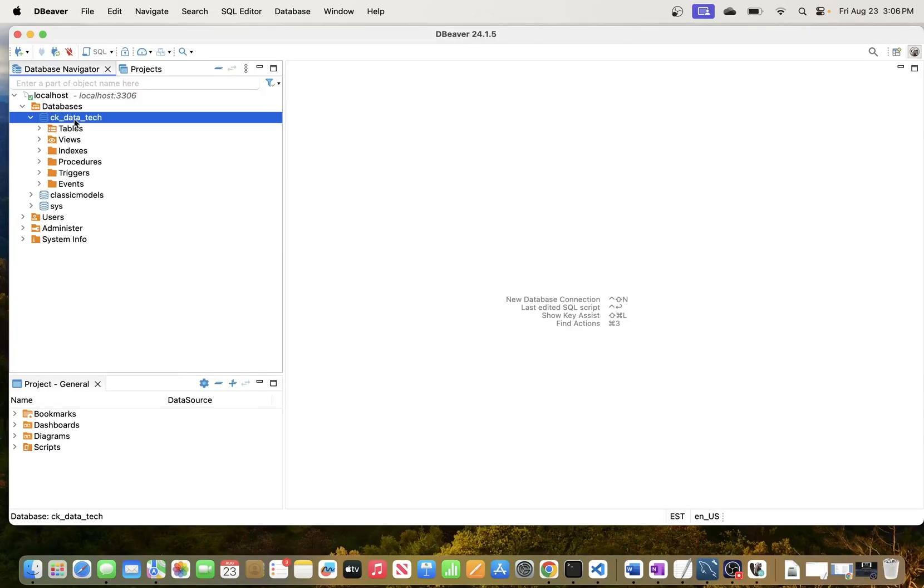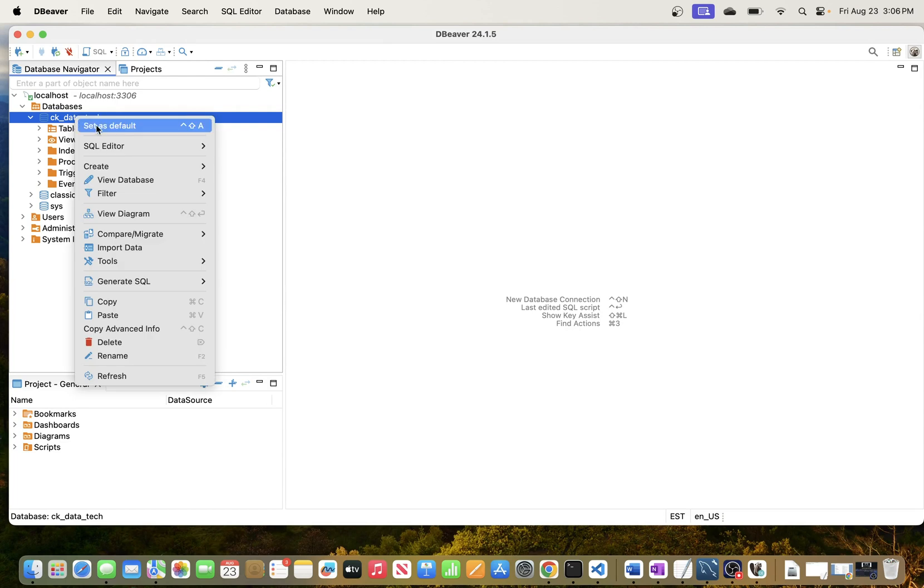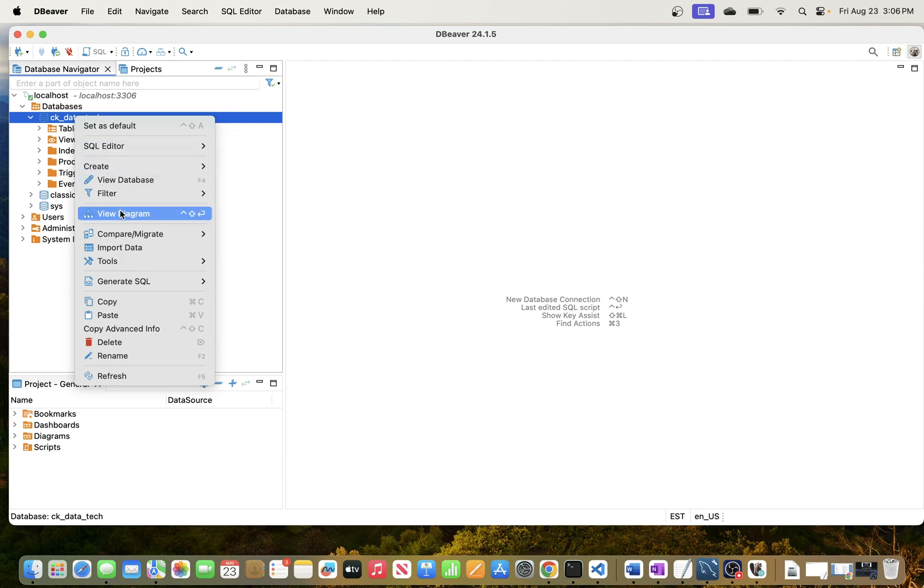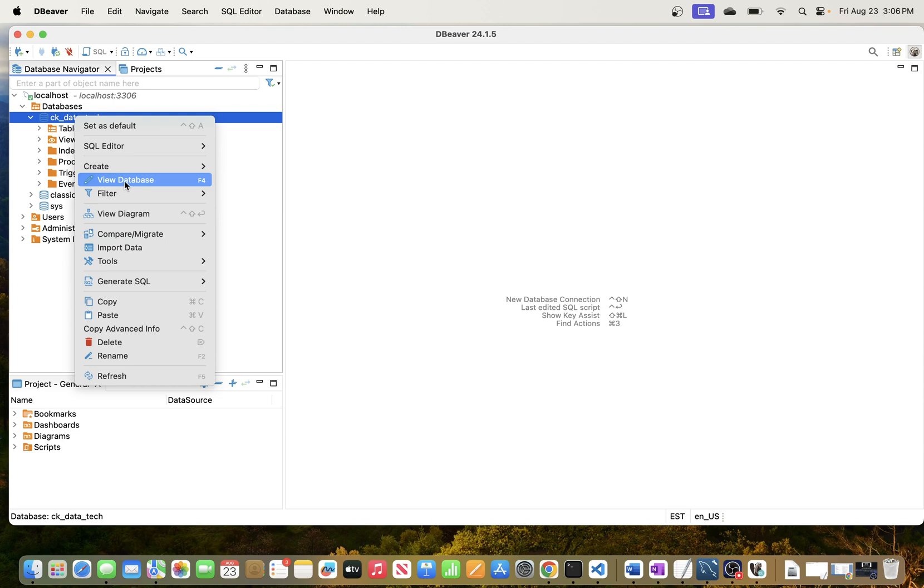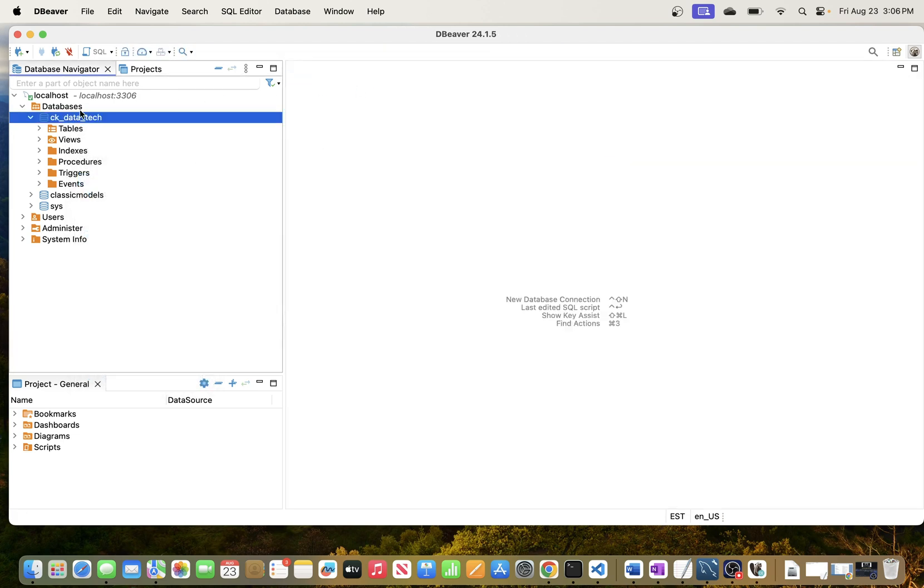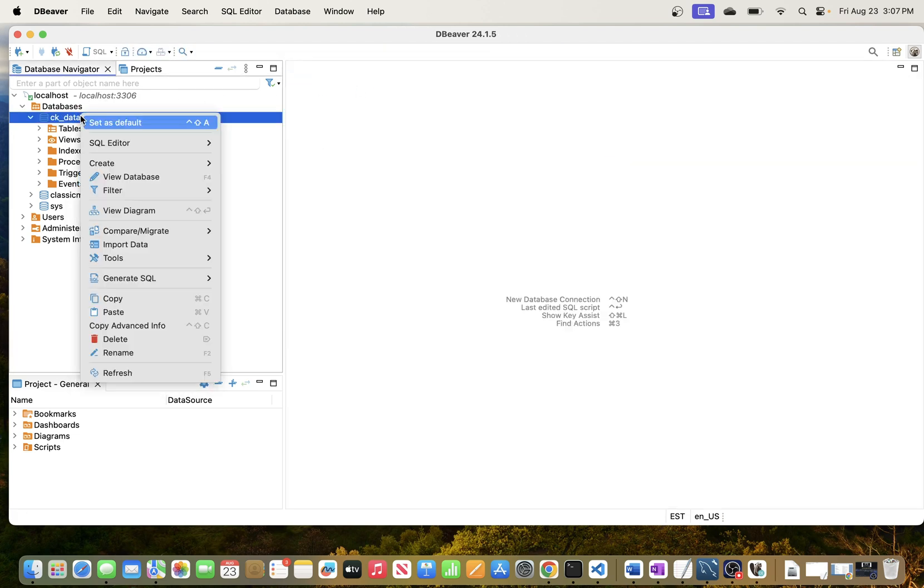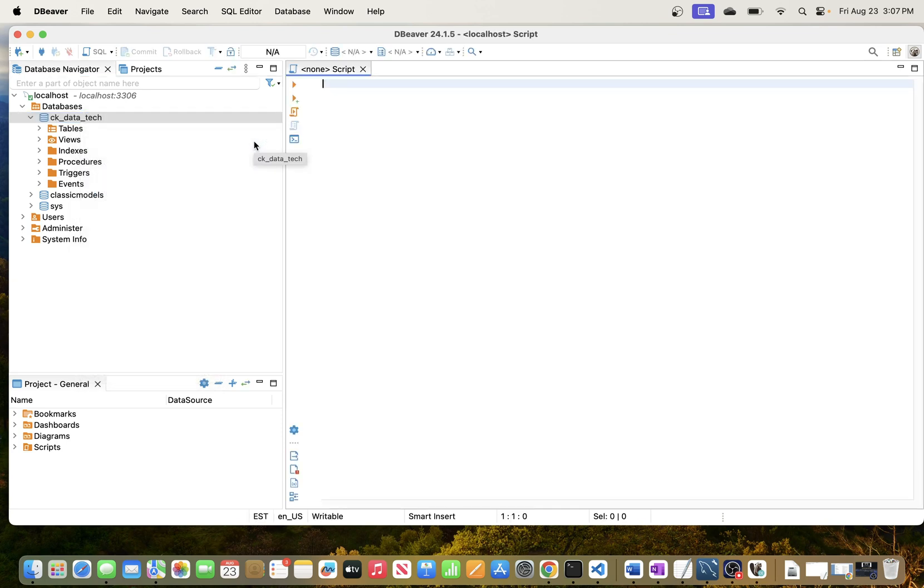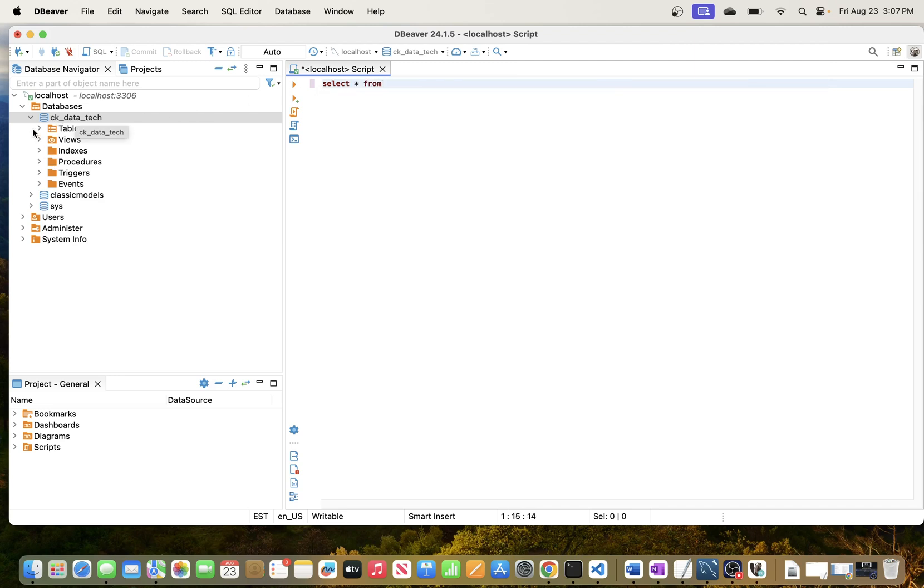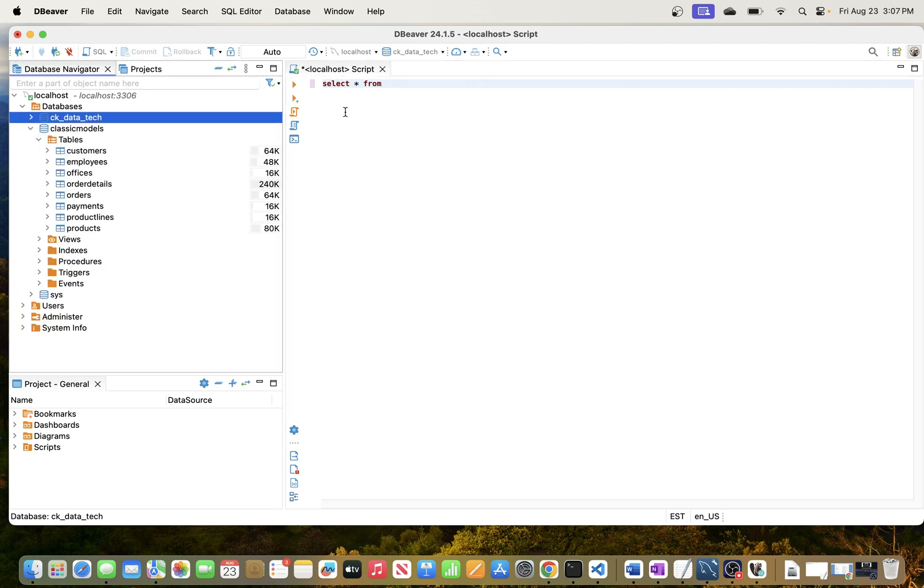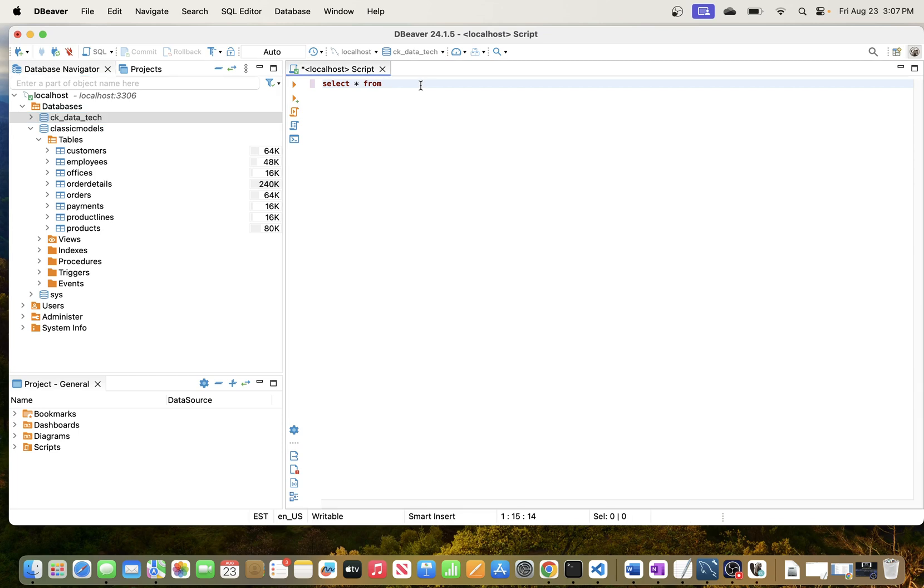From there I think you should be able to go ahead and do some queries. Let's see if we can query some data here. Maybe view database, you can view database there, but instead of doing that let's just go ahead and open a new script right here. Then we can do SELECT * FROM, let's see, I'm going to go to this second one here - let's say customers.